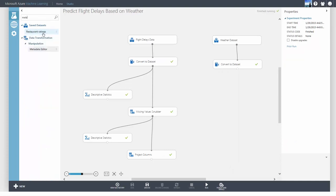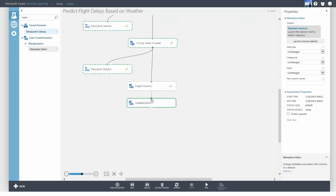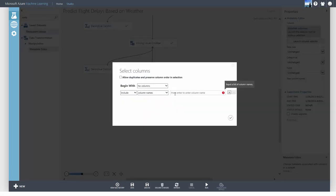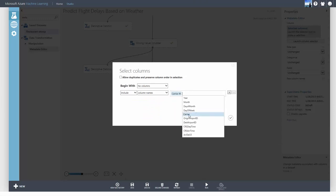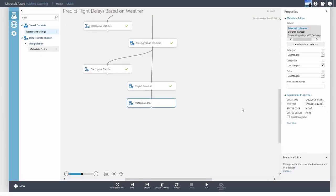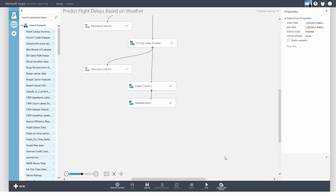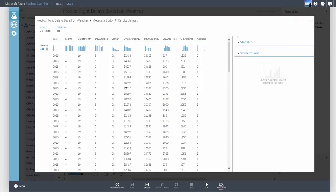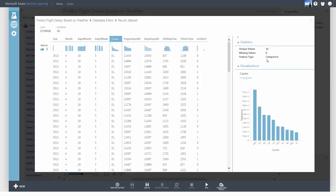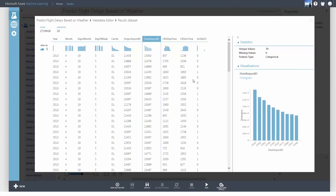Use the Metadata Editor module to convert them to categorical feature types. This will select carrier, origin airport ID, and destination airport ID as the columns to convert.